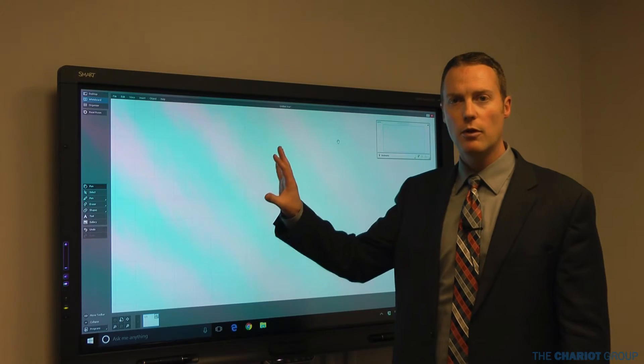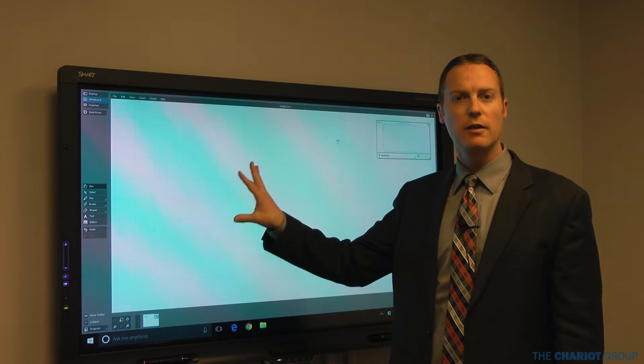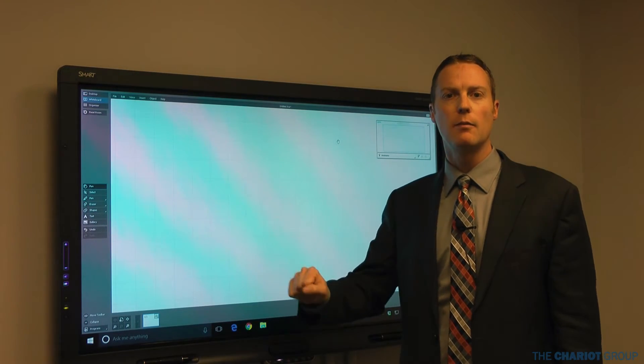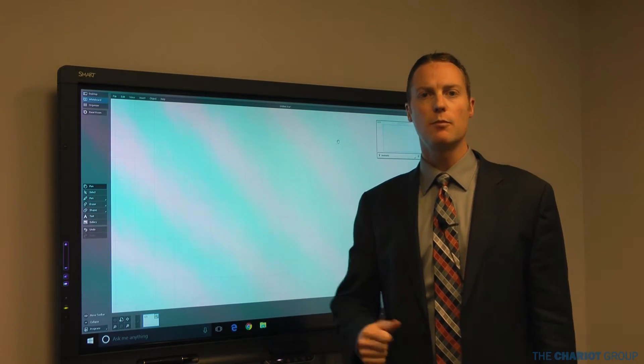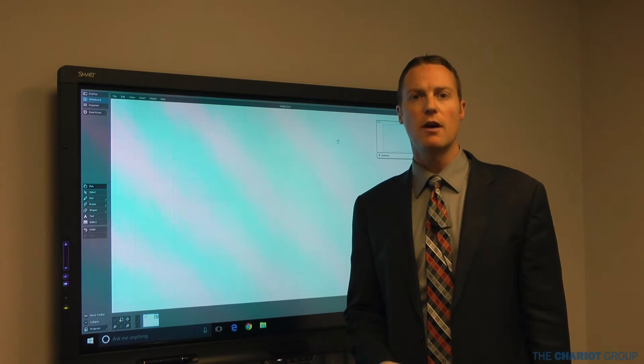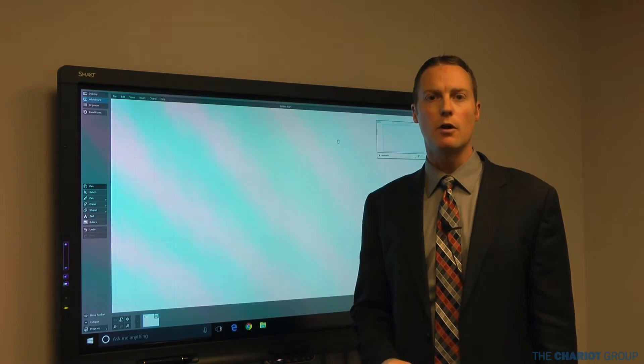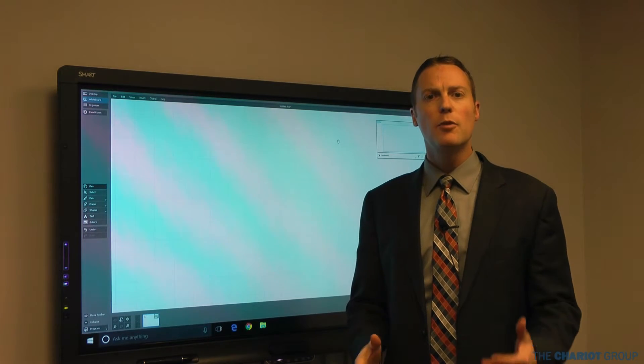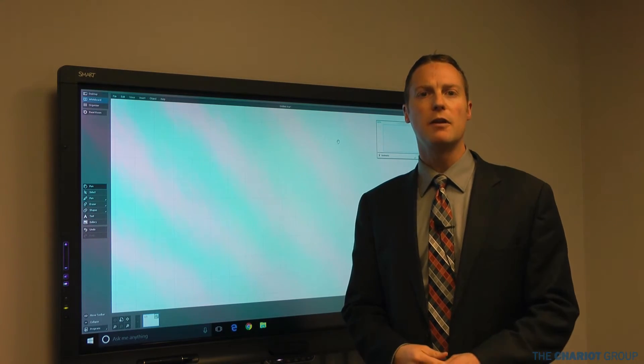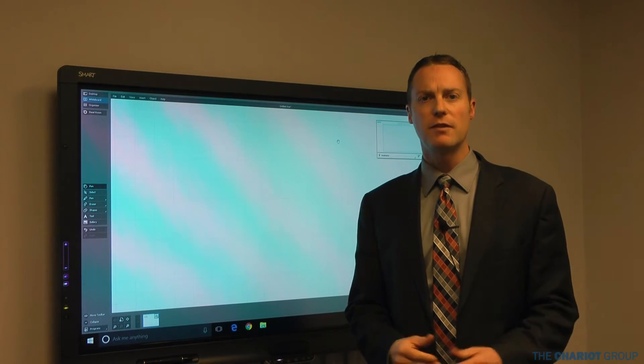The smart board that you have may look different than this, but if you're using the business enterprise software Meeting Pro, the principles behind it are going to be very similar.